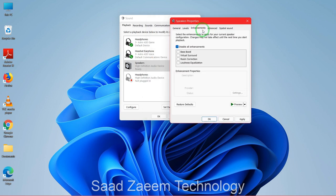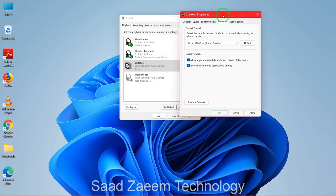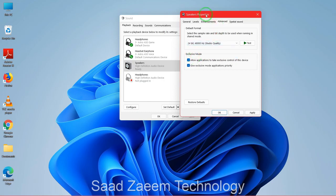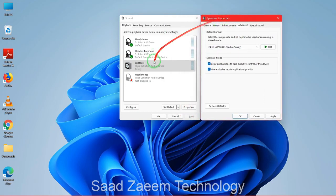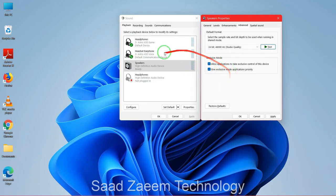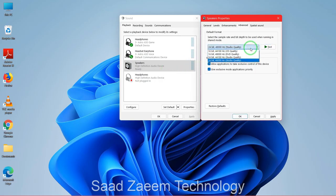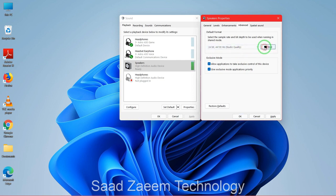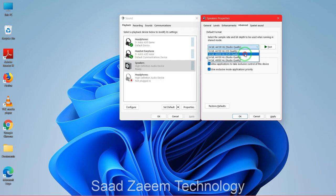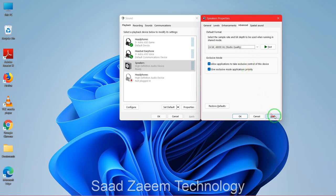For the last option, go to the Advanced tab and select the last format option. This is your speaker soundbar — hit Test and see if there's sound. If there's no sound, select different format options and test each one. Whichever works for you, select that one. Then click Apply and OK.